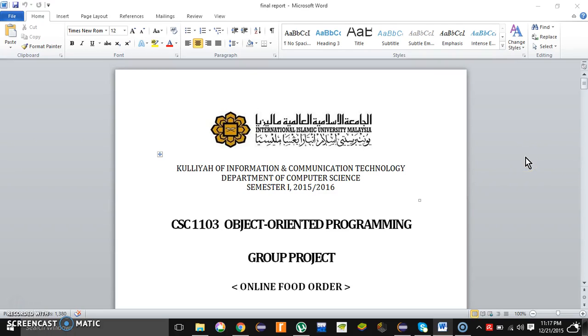Hello, Assalamualaikum. This is Farhan and today I want to discuss our object-oriented programming group project which is about the online food ordering system.